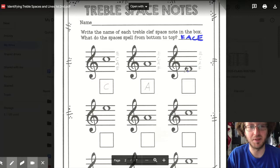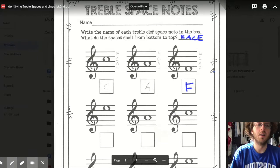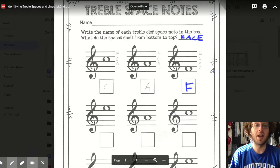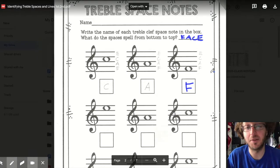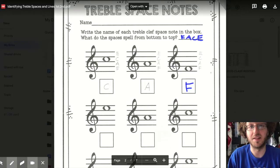I bet you can figure this one out on your own — and it is an F. Go ahead and fill out the rest of this page. You can pause the video and then go on to the next page.